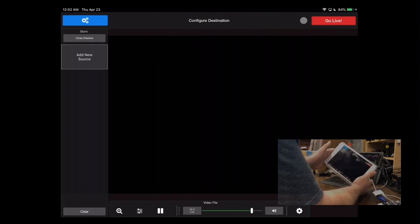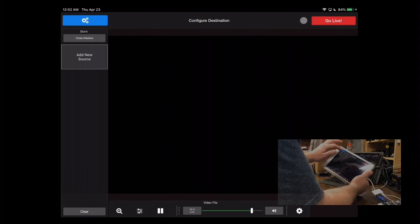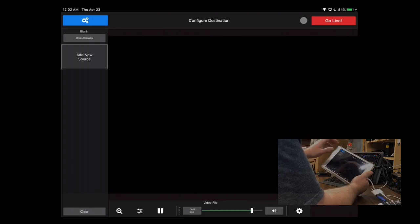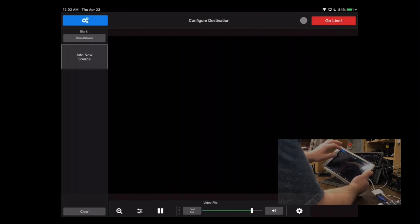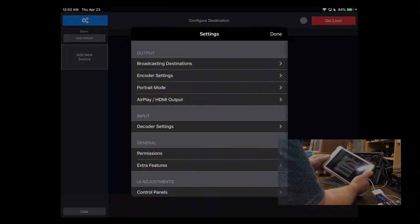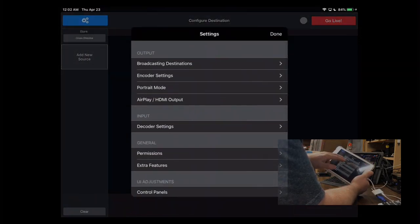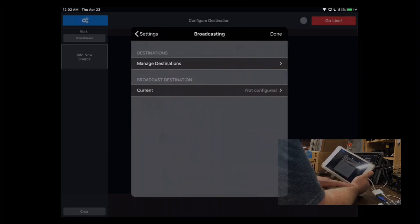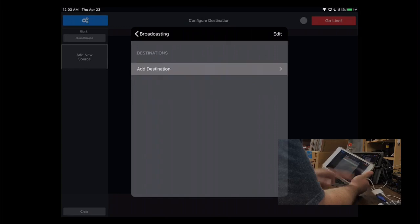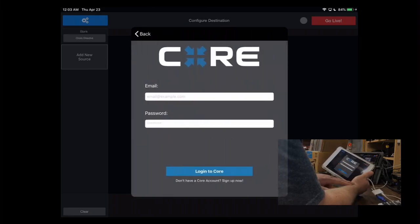Okay, so for configuring this to go to Teradek Core, what you're going to want to do is, one, you already have to have a Teradek Core account, by the way. And for those using our Zcast event, I will send you credentials a little later on how to do that. Click this little gear box up here to open up the settings options. And from here, you'll see broadcasting destinations. So you're going to want to pick broadcasting destinations, manage your destinations, add a destination. And right up here at the top is Core. Pick Core.